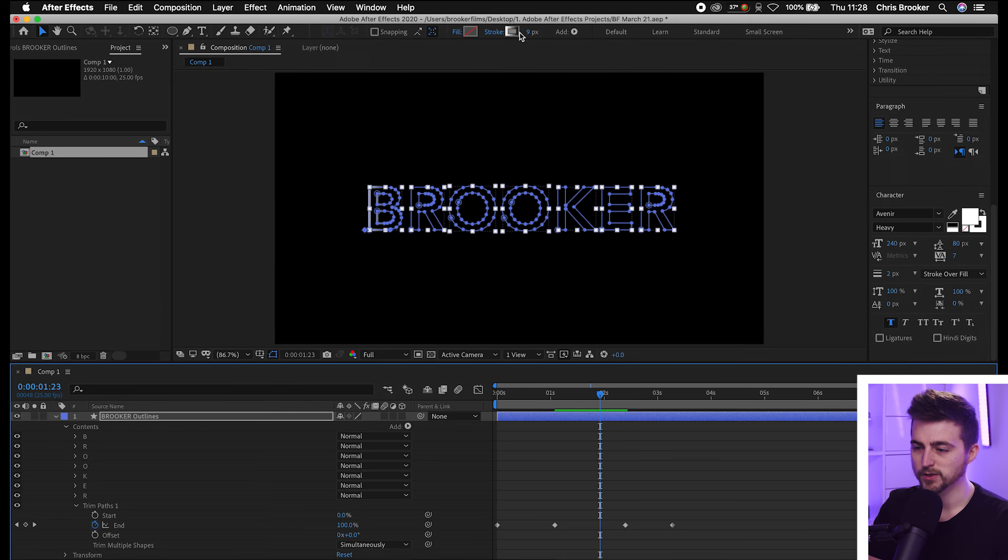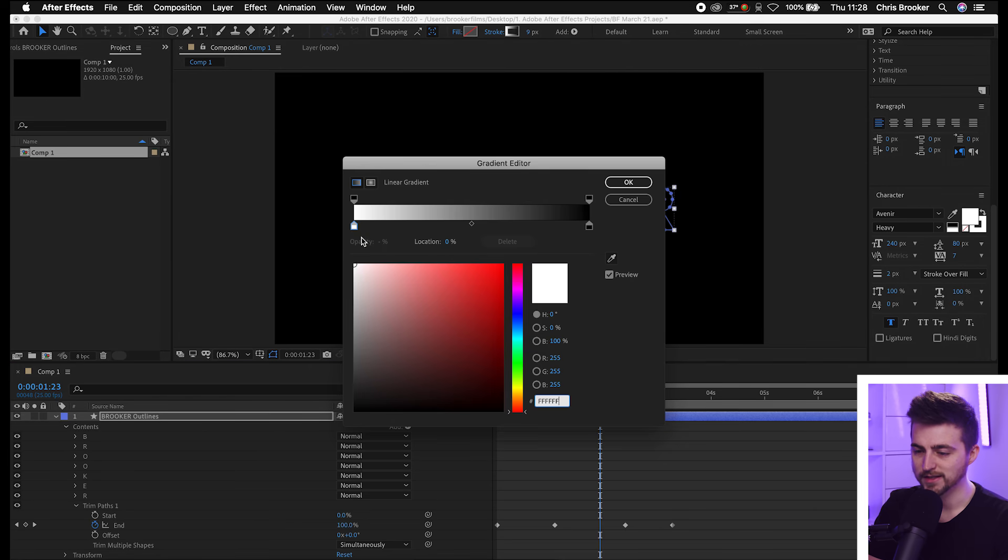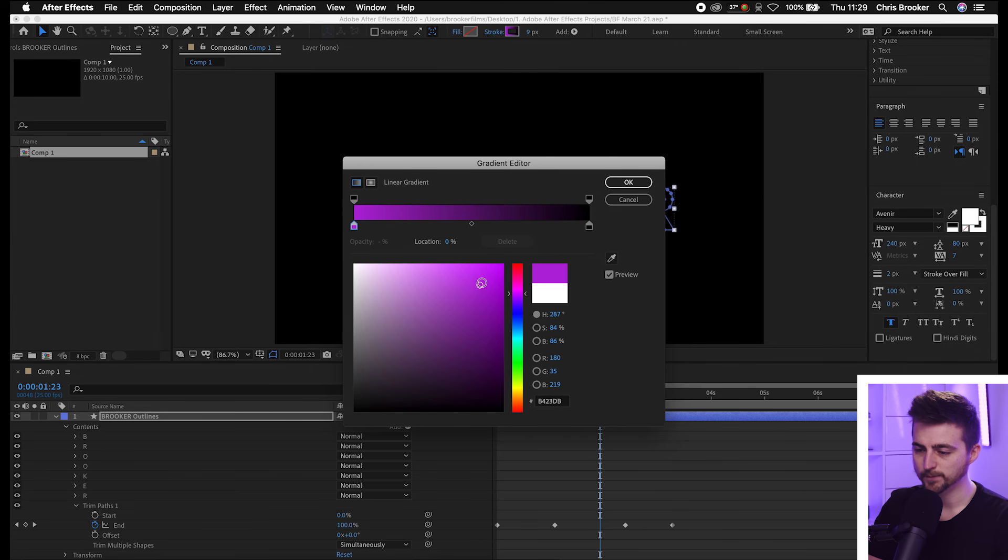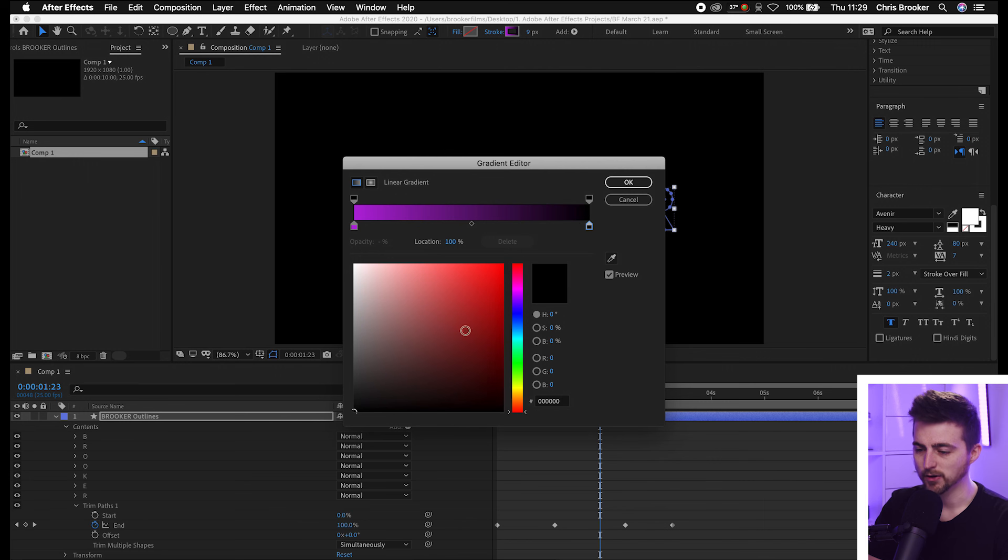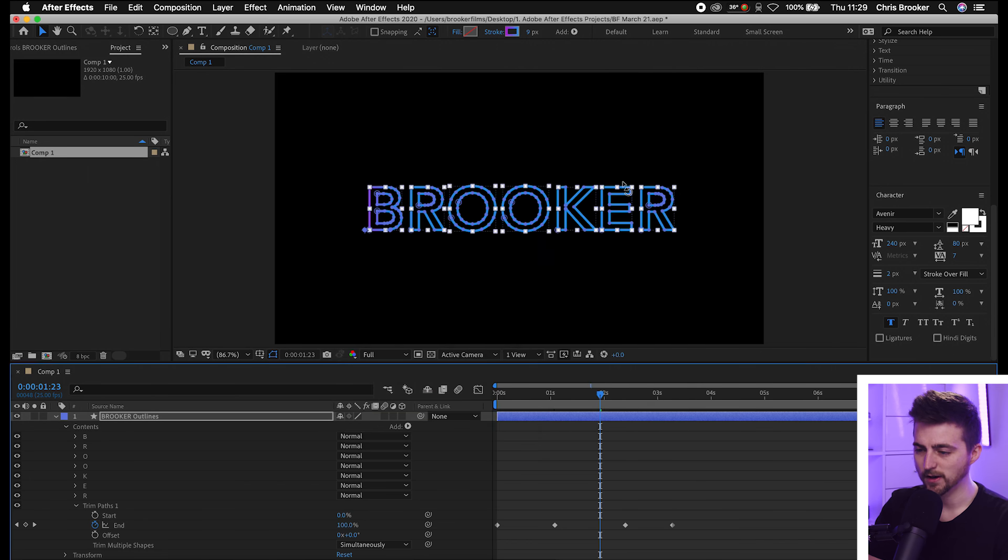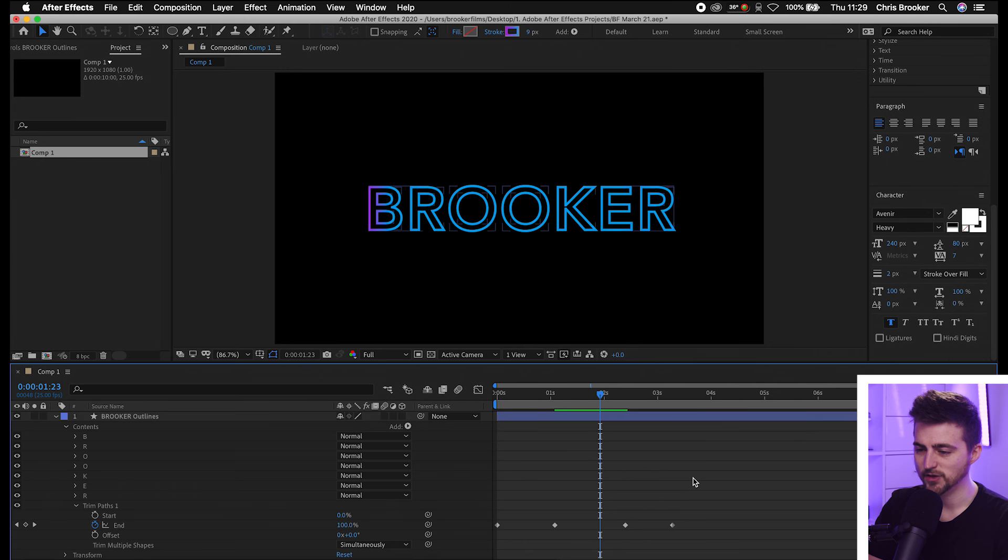Then we'll select this box here and we'll select this first color to be, let's go for a nice pinky purple kind of color. We'll select the second arrow and we'll select more of a blue, somewhere around here. We'll press OK on that. And as you can see we've got this really nice gradient effect.